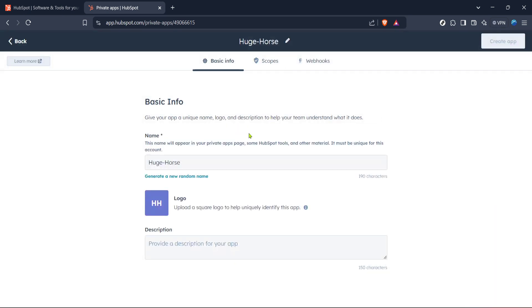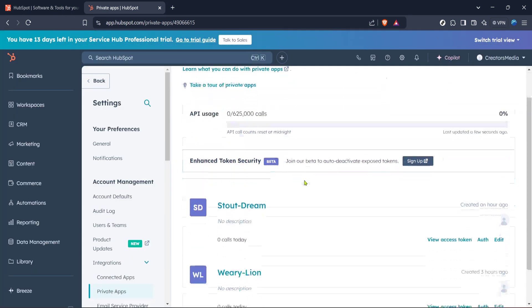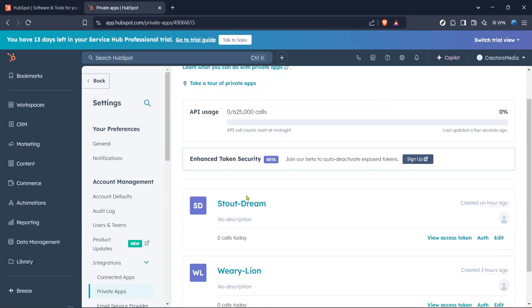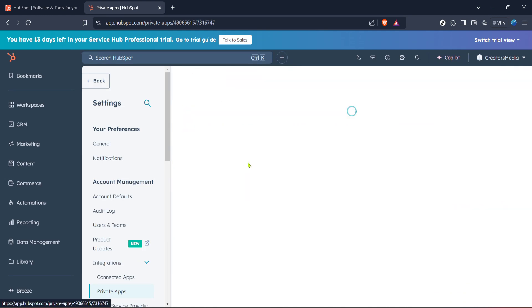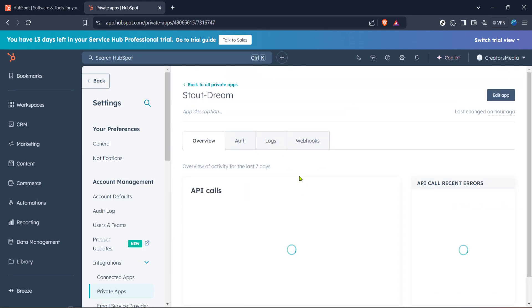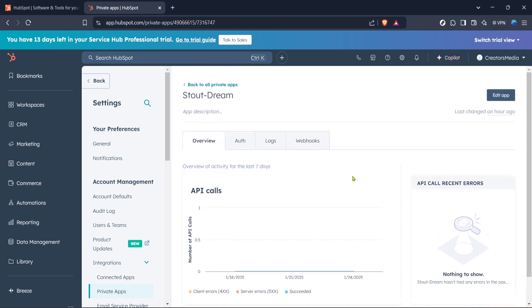After setting up the necessary scopes, you'll want to click Update to save your changes and confirm your selections. This step is crucial for ensuring that your app can interact with your HubSpot data as needed. Now that the setup is mostly complete, you'll see an option to create your app. Click Create App to finalize the process.